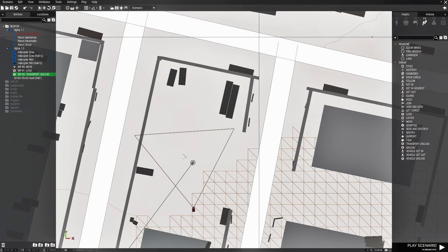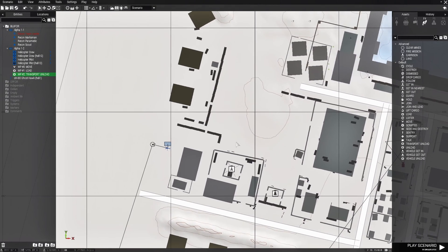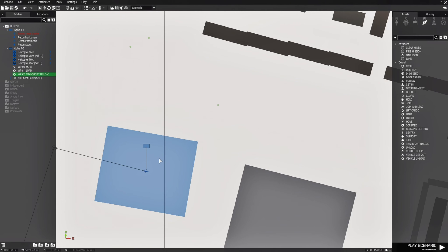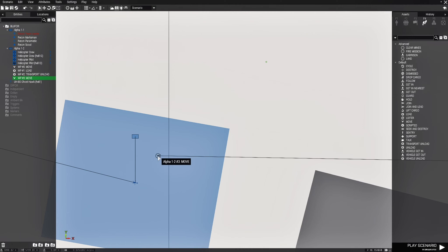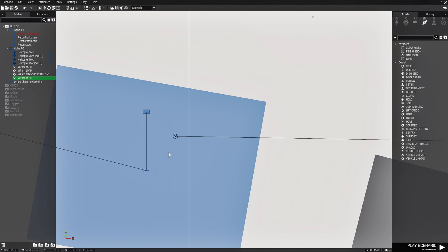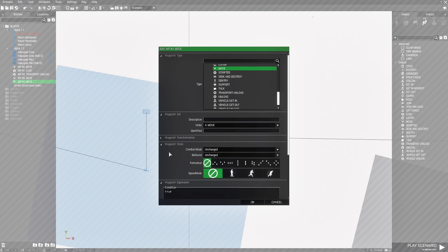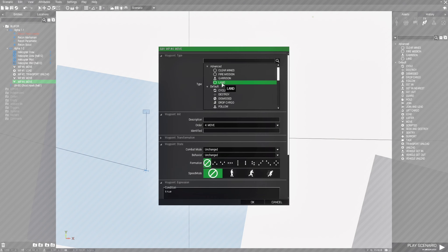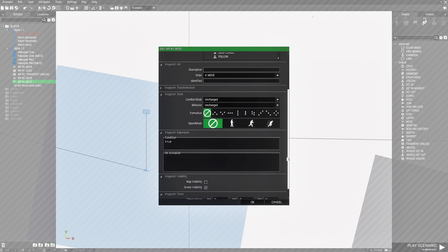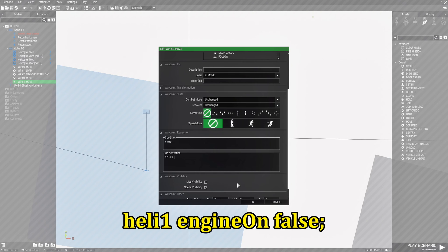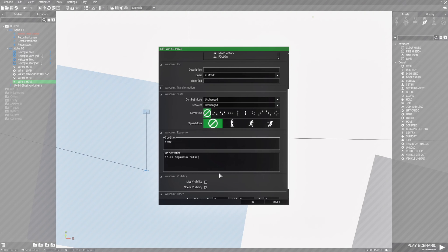Let's go back to the map. Click on the waypoint so it's highlighted, hold down left shift and right click to add another waypoint, then branch off that and do one more. We're going to edit the last waypoint, scroll all the way up to where it says land. After choosing land, go to the on activation box and put in this code: heli1 engineOn false; — so once the helicopter arrives it will land and then turn off its engine. Then hit OK.